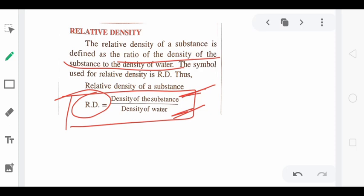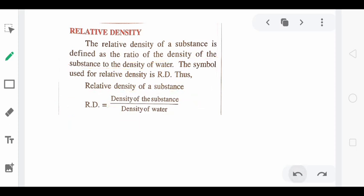Is it clear to all of you? So again, the formula: relative density of any substance equals the density of that substance divided by the density of water. Water is taken as the standard here, and the ratio of any substance's density to water's density is known as relative density. Now, do you know that relative density can also be expressed in terms of mass of a substance?